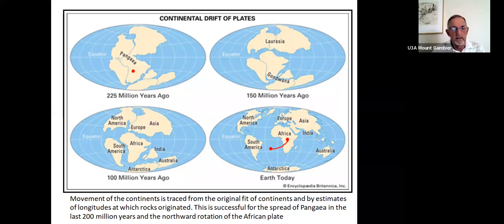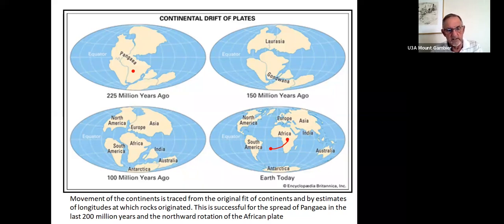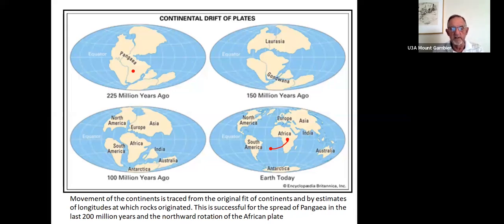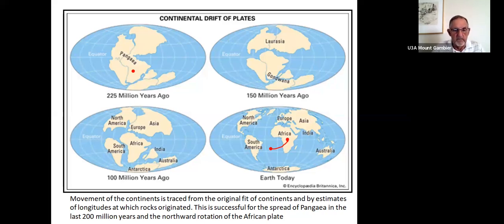The movement of continents is traced from the original fit of the continents and by estimates of the latitudes at which rocks originated. This is successful for the spread of Pangaea in the last 200 million years and the northward rotation of the African plate. Clearly the northward movement is latitudinal — we don't have a measure for longitude.